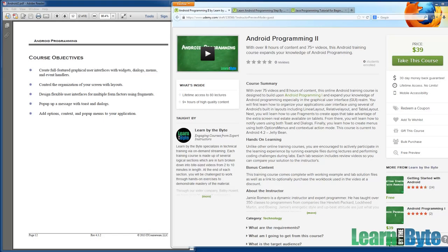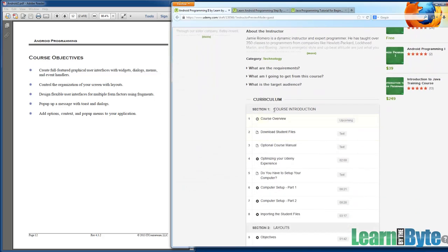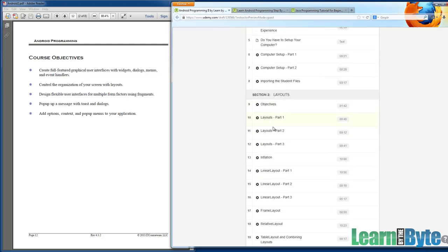Hi folks, this is Jamie Romero with Learn by the Byte and in this video I want to give you an overview of what you're going to be seeing in the Android Programming 2 course. This course is made up of several sections. Section 1, course introduction, that's what we're talking about right now.